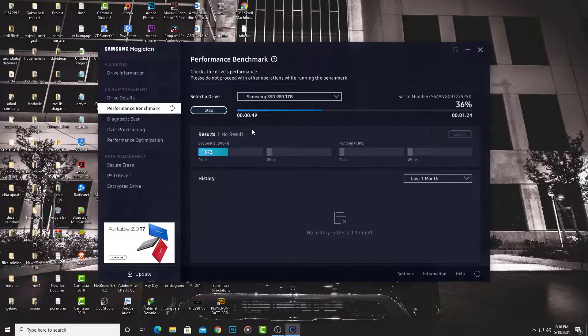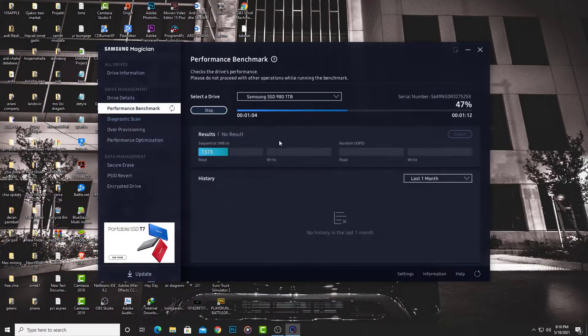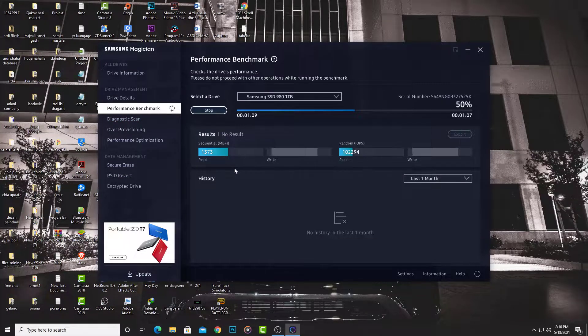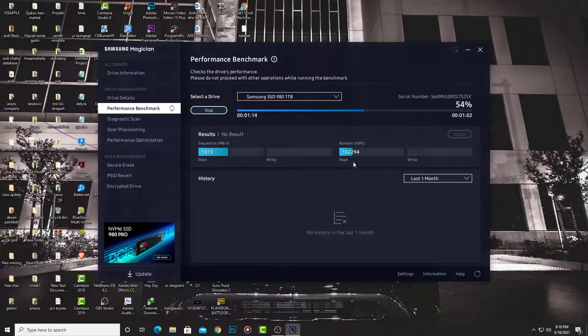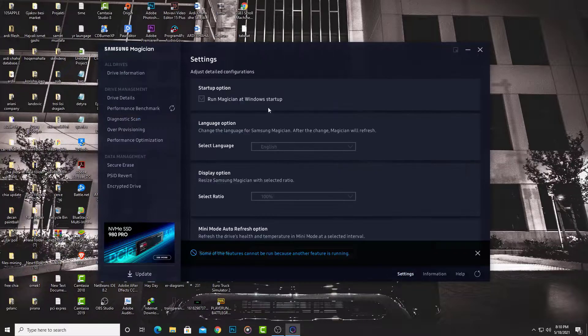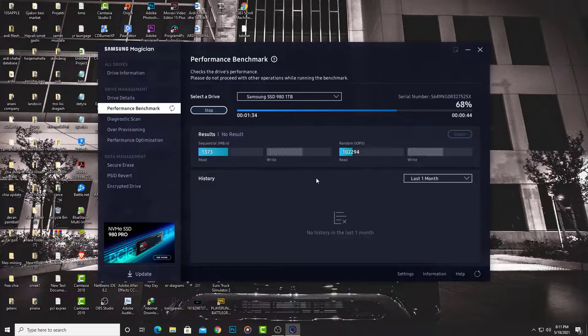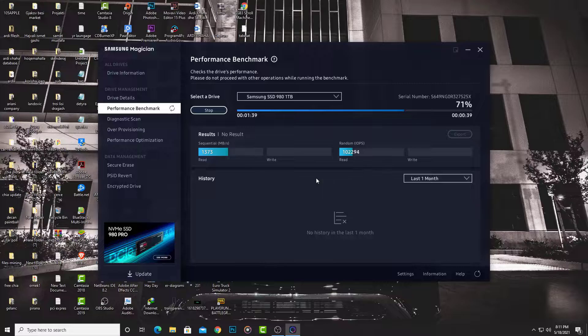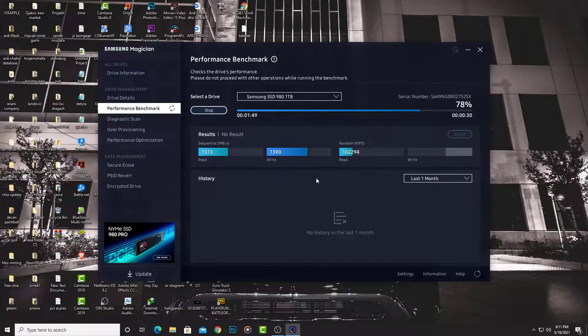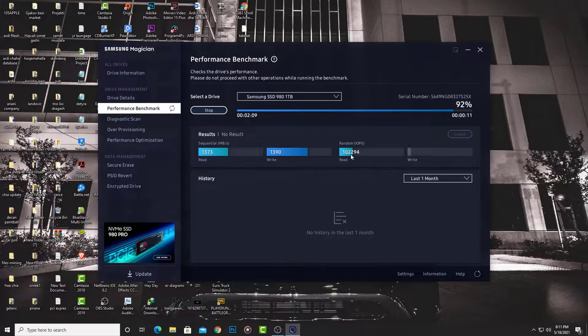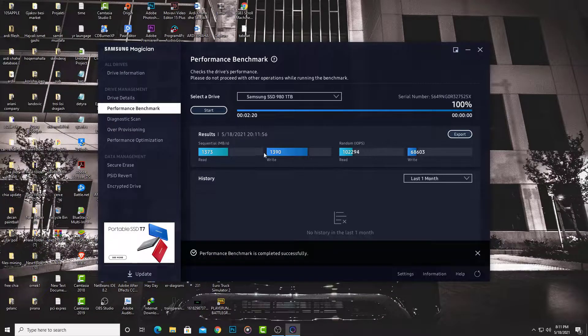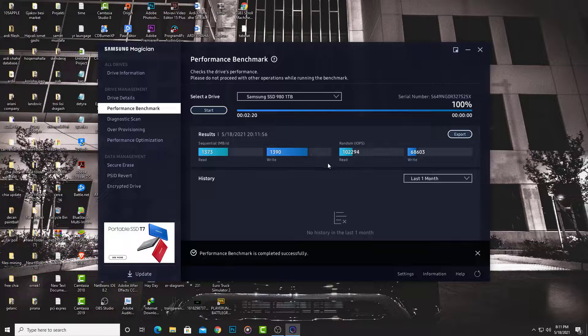The read speed is 1.3 gigabytes per second. The write speed is 1.3 gigabytes per second. With these results, I think we can plot three parallel plots on the Chia blockchain.